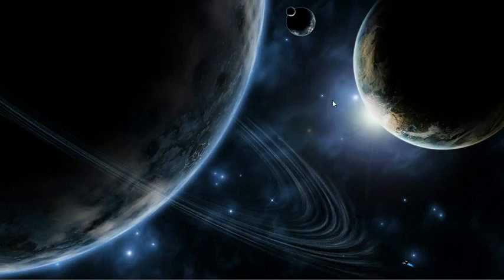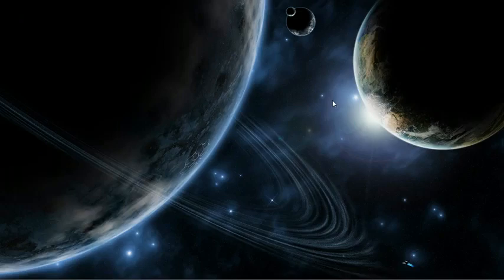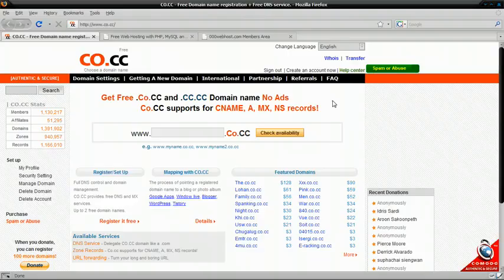Alright, so today I'll be teaching you how to get a free .co.cc domain with free hosting and how to tie this domain name to your account so you can use it instead of a free subdomain. So, let's get started.